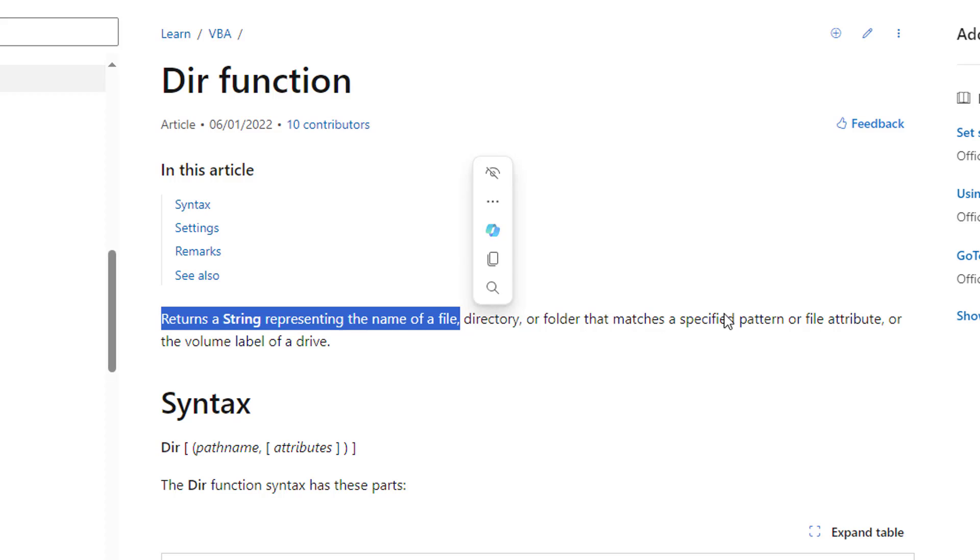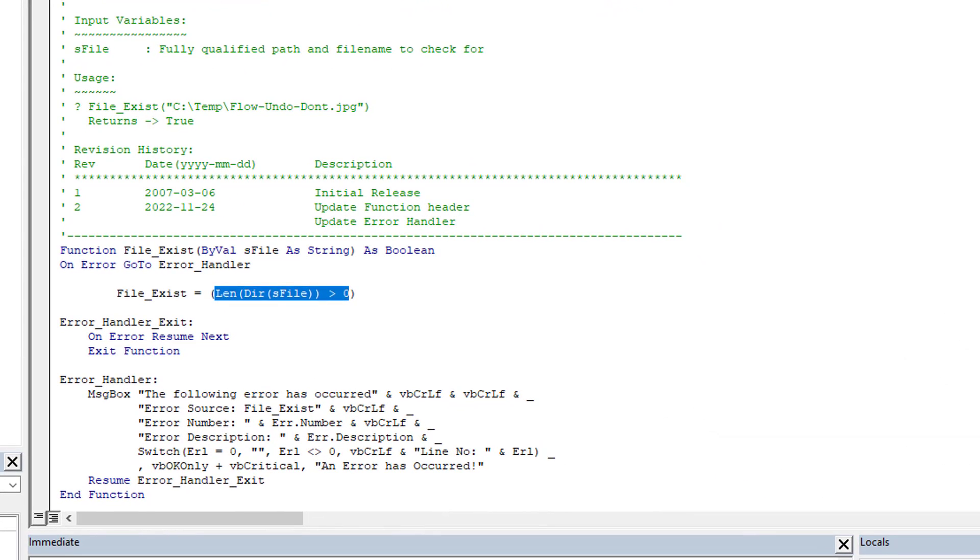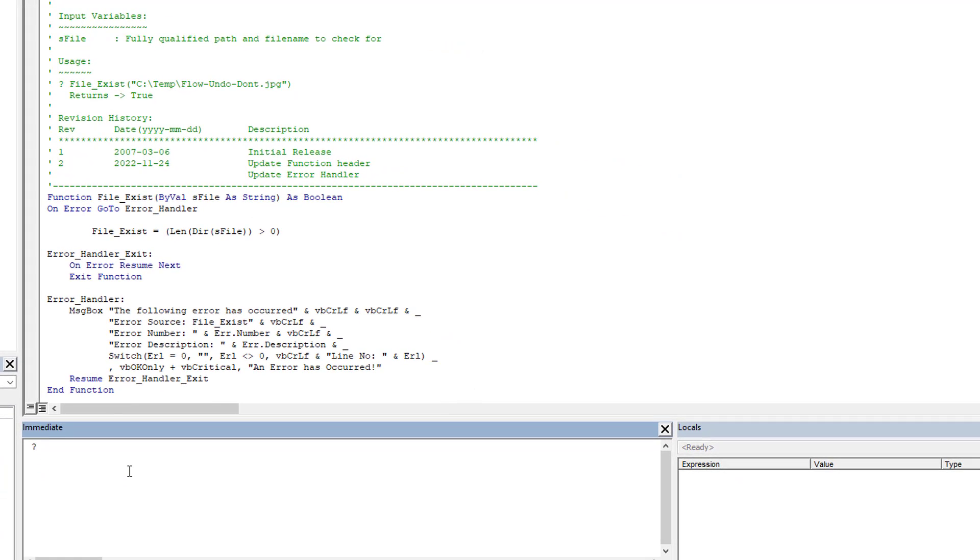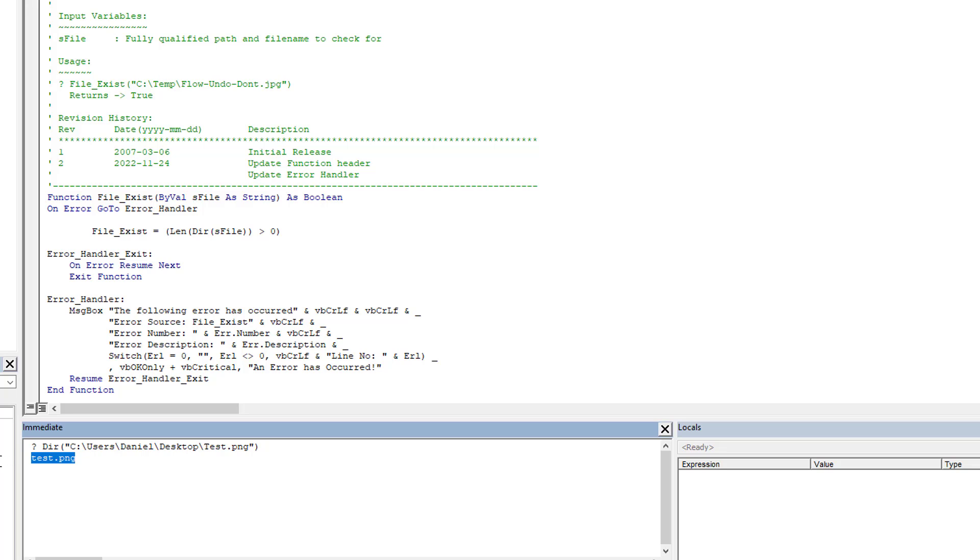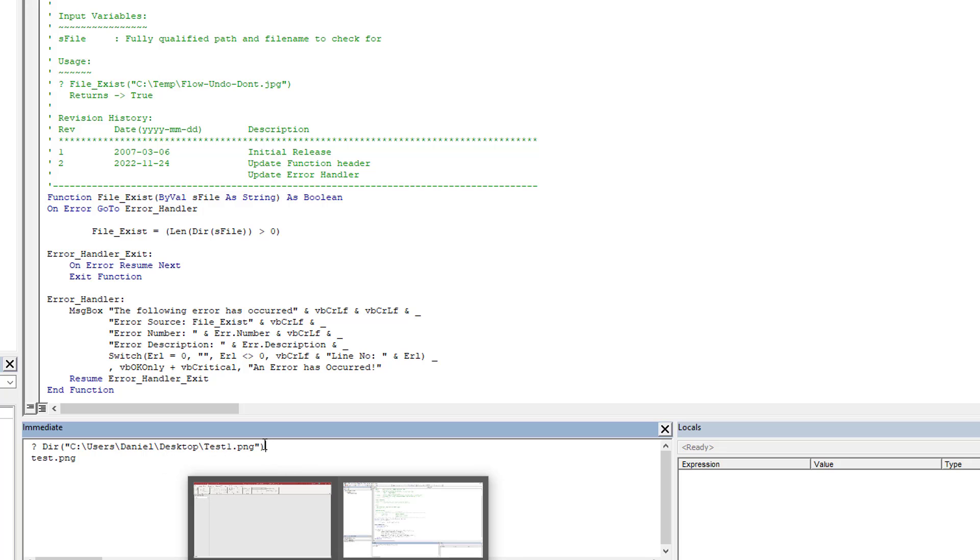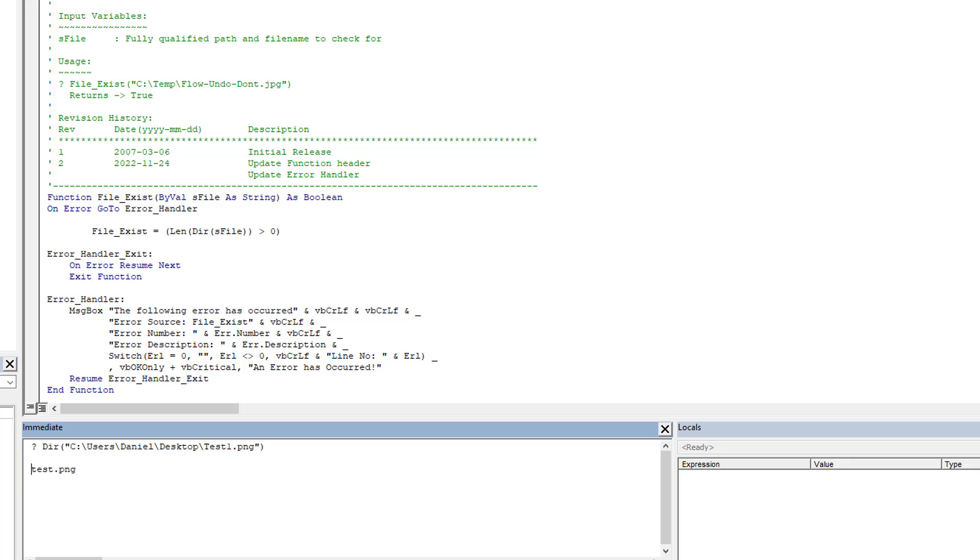If you look at the actual documentation, you'll see here it returns a string representing the name of the file that you're searching for. Let's just test it out here quickly in the immediate window. So what are we doing: Users, Daniel, I think Desktop, test.png. So that's how we'd use the DIR command to begin with. As you can see, it returns the actual file name. If we put a file that I know isn't on my desktop and I run it, you'll see it returns nothing.